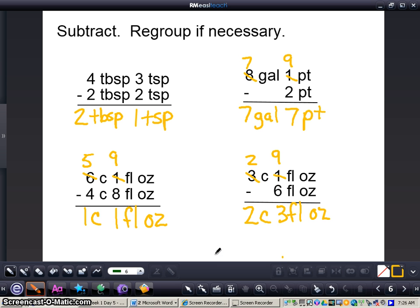Here are the correct answers. First problem: 2 tablespoons 1 teaspoon — we did not have to regroup at all, just simple subtraction. Second problem: 7 gallons 7 pints. Third problem: 1 cup 1 fluid ounce. And the final problem: 2 cups 3 fluid ounces. That is how you both add and subtract customary units of capacity. Good luck on converting customary units of capacity, and if you have any questions on this concept, please come in and see me.